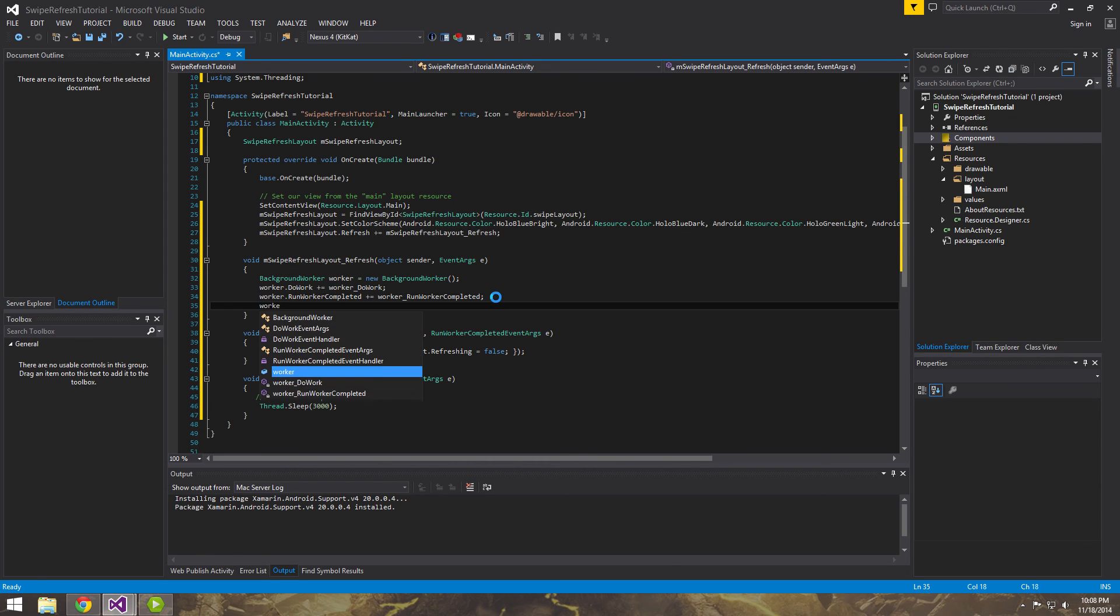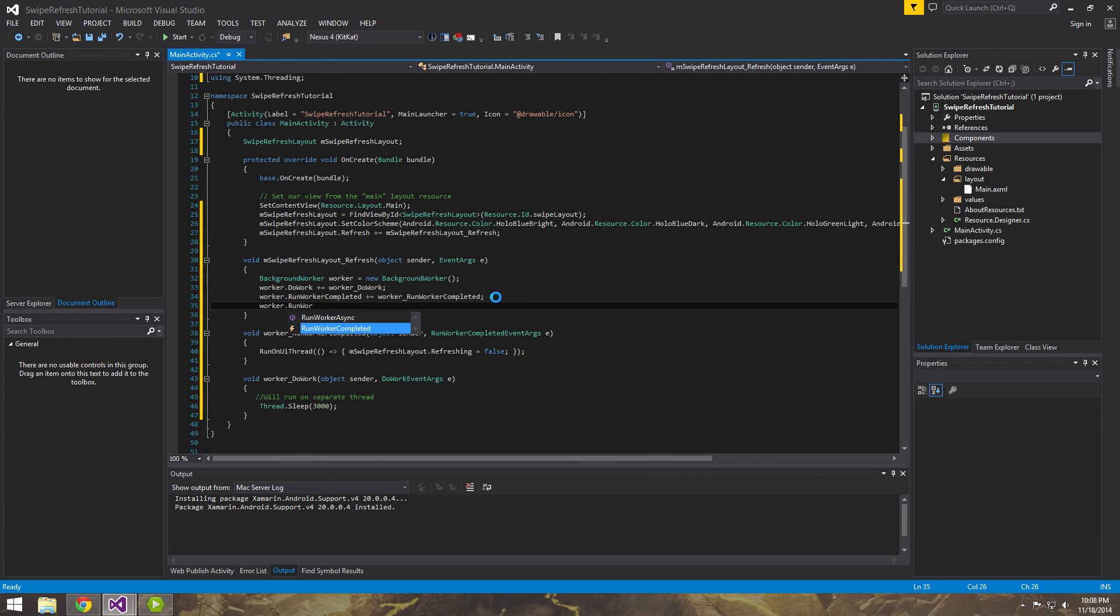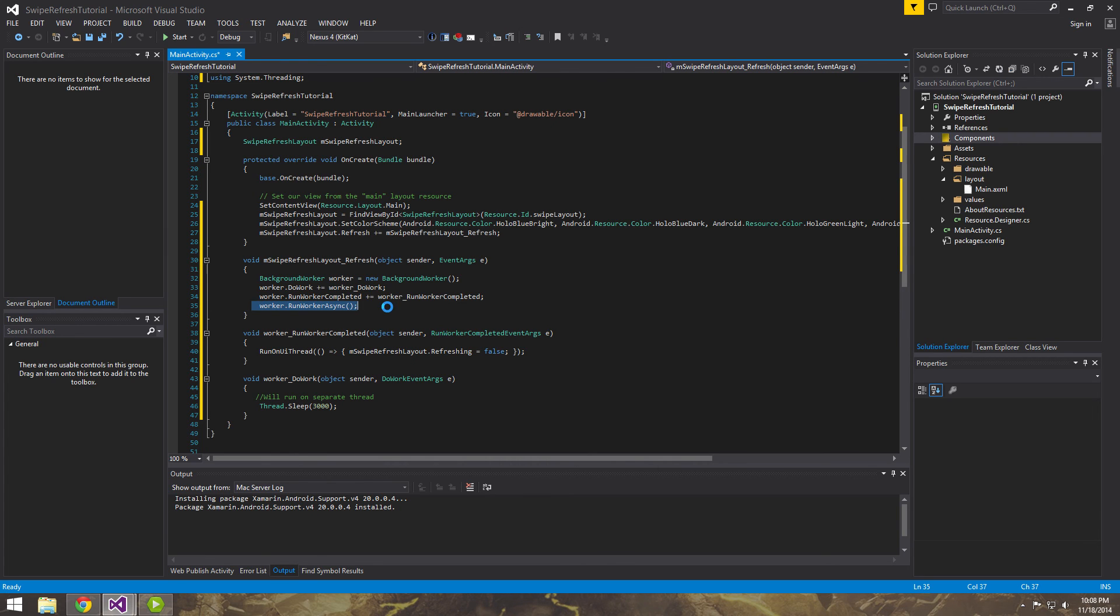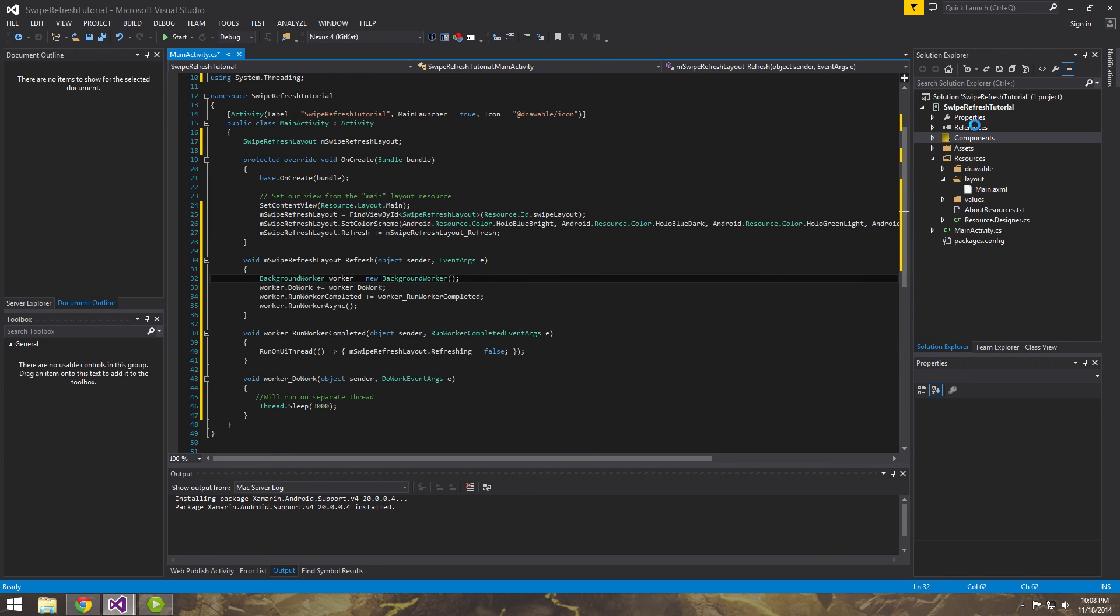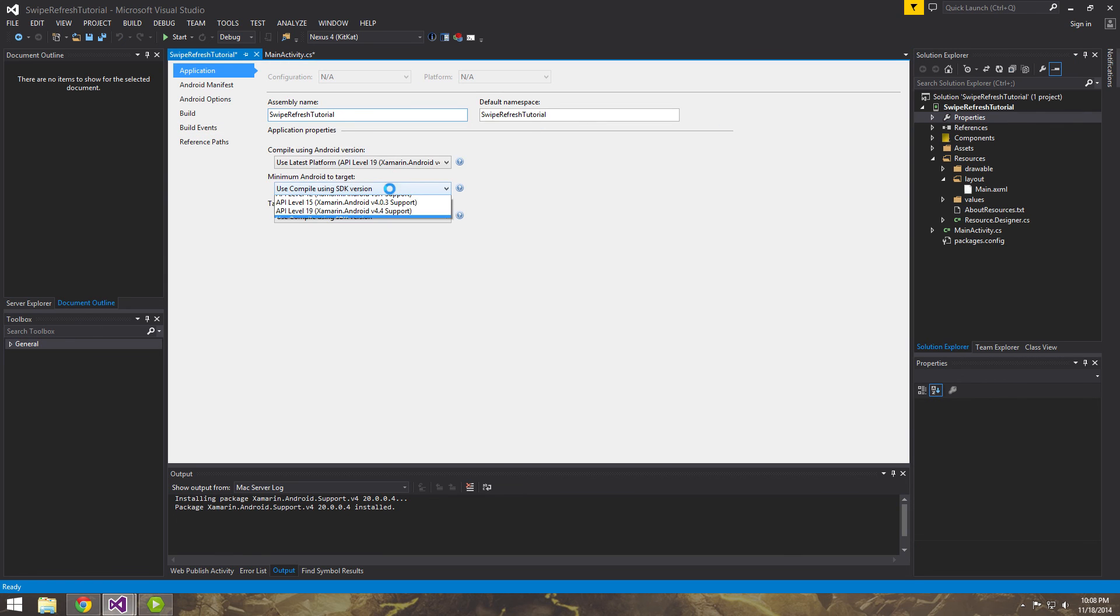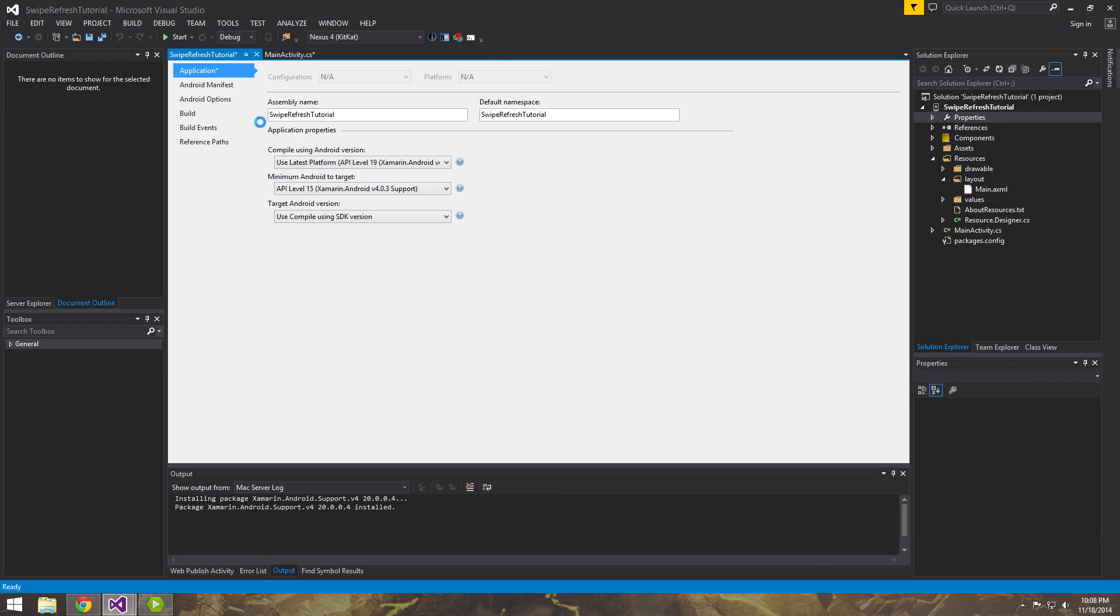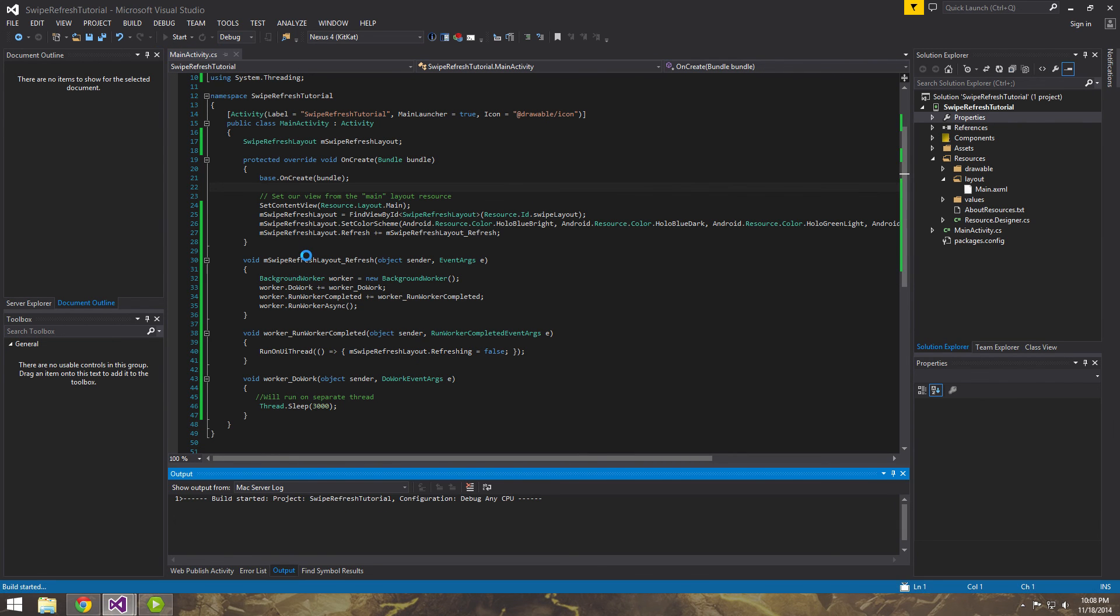And the last thing that we need to do for the worker is to actually start it. And the way you do that is run worker async. So that will start the thread up, which automatically calls the doWork method. So let's go ahead and run this. First, let me go into here and change my minimum Android target to 15. And let's go ahead and run it and see what happens.